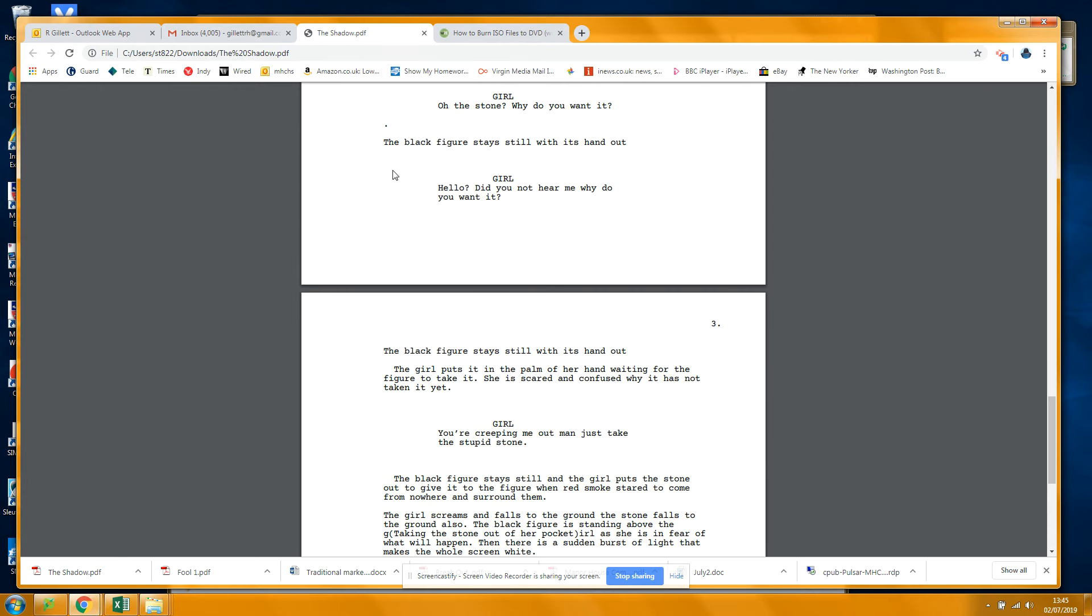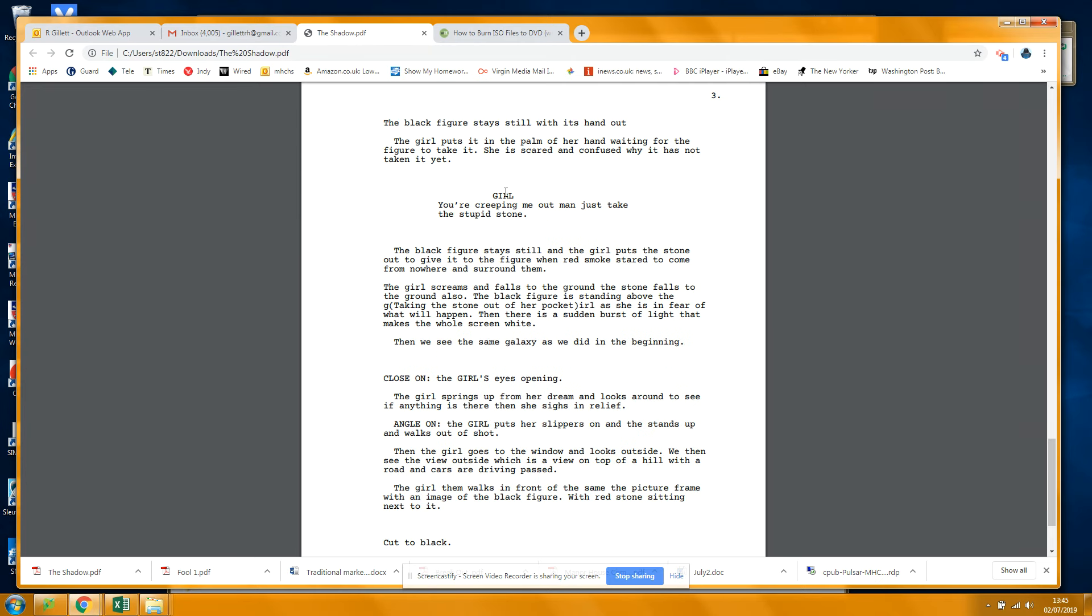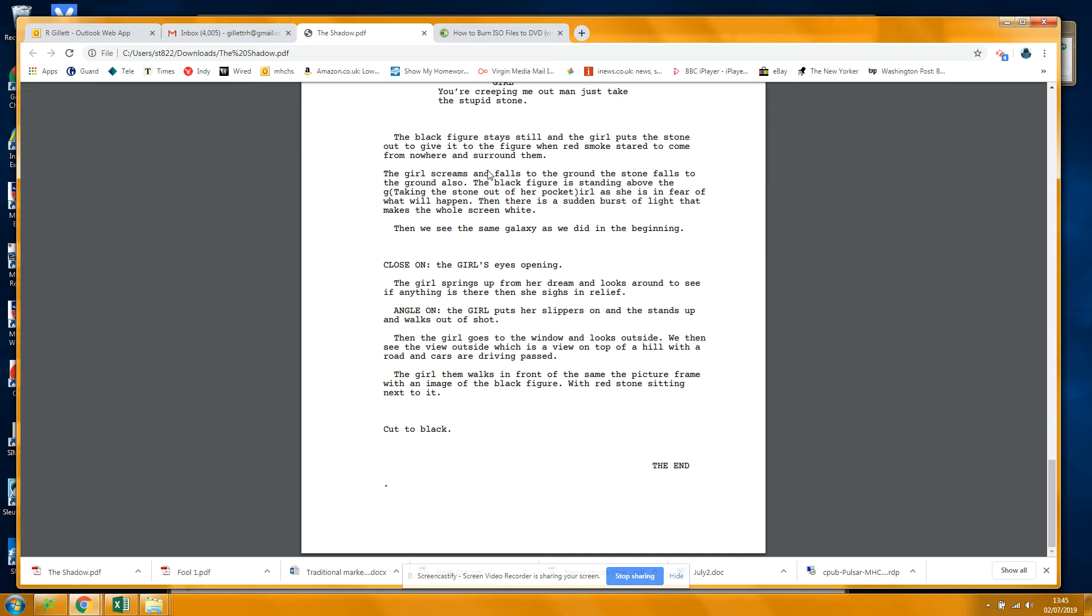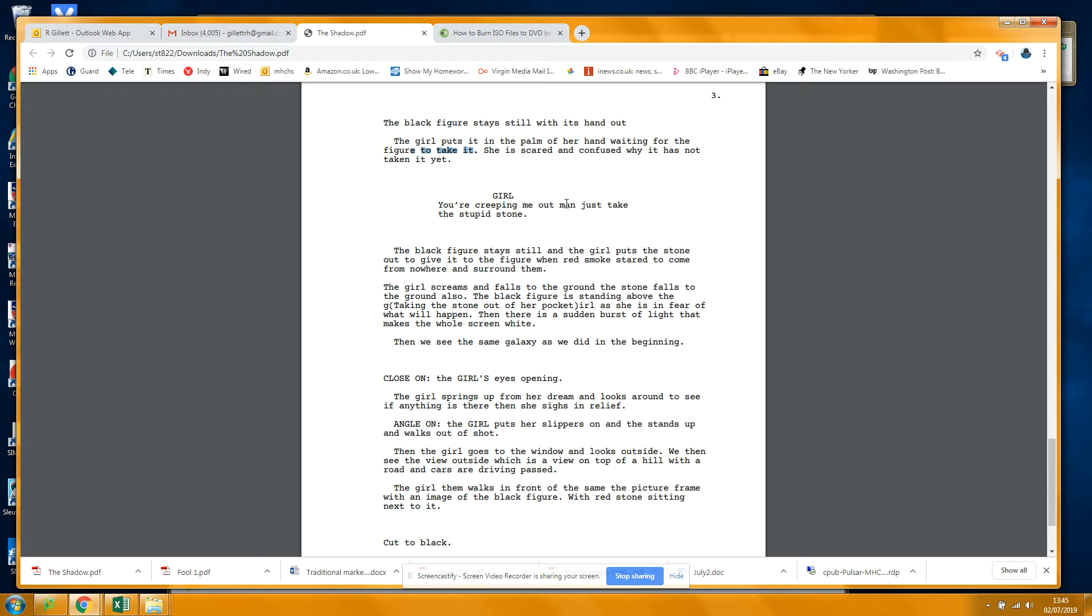Of screenplay writing. You're creeping me out man - full stop, capital J? Or you're creeping me out man, comma?